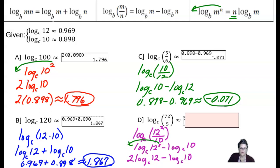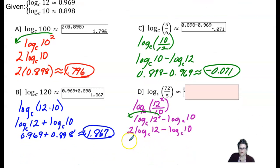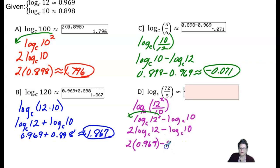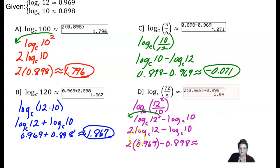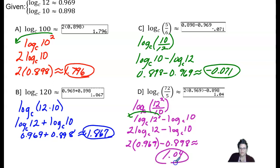Substituting the given values, log base c of 12 is approximately 0.969 and log base c of 10 is approximately 0.898. So 2 times 0.969 minus 0.898 is approximately 1.04, which is our decimal approximation for log base c of 72/5.